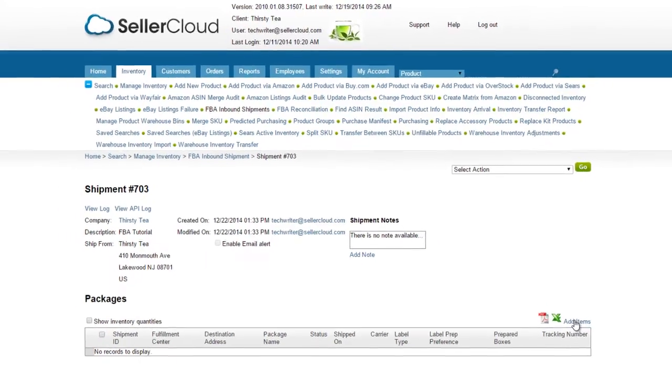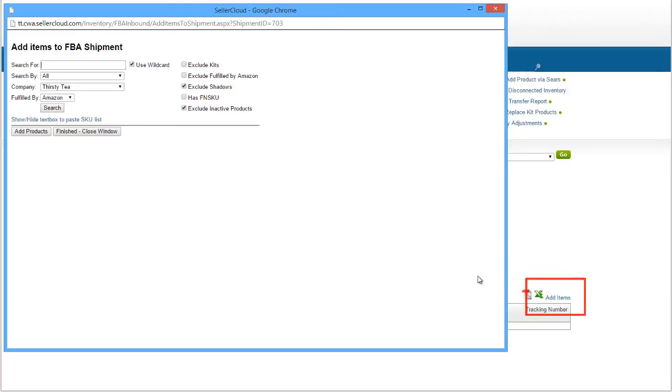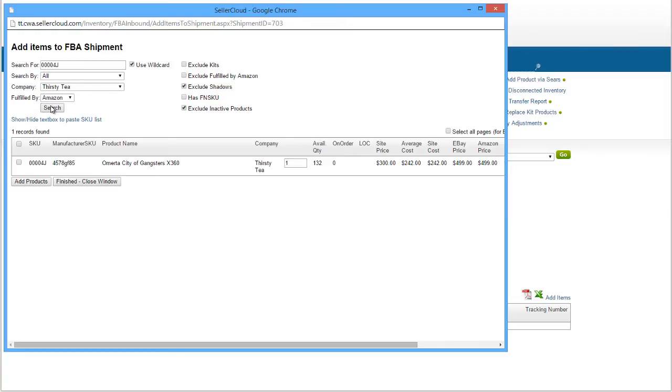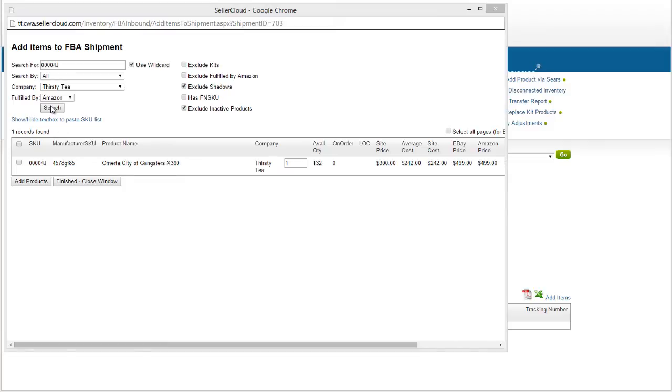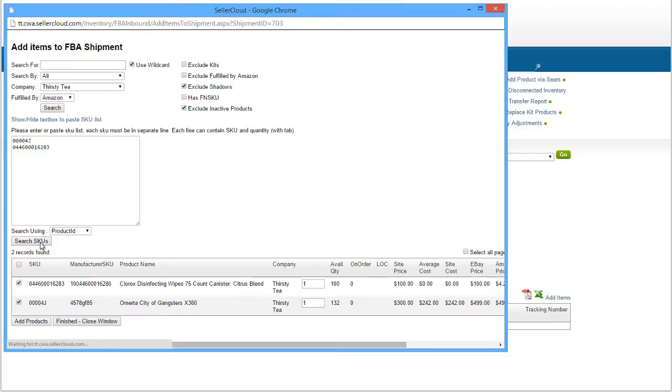Now let's add items to the shipment. Click on Add items above the grid to open the product search window. Enter a SKU and click Search. To search for multiple SKUs, click on the Show-Hide text box to paste SKU link.